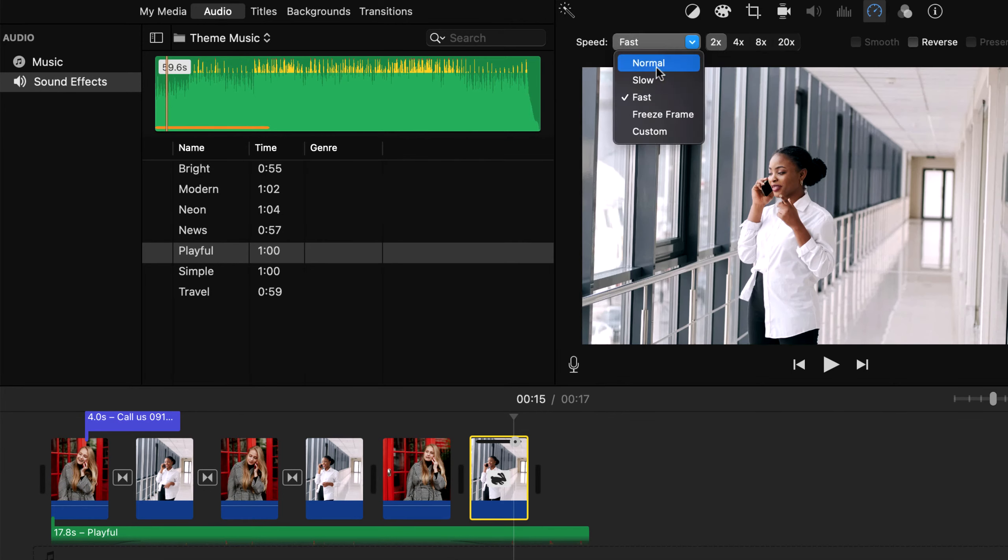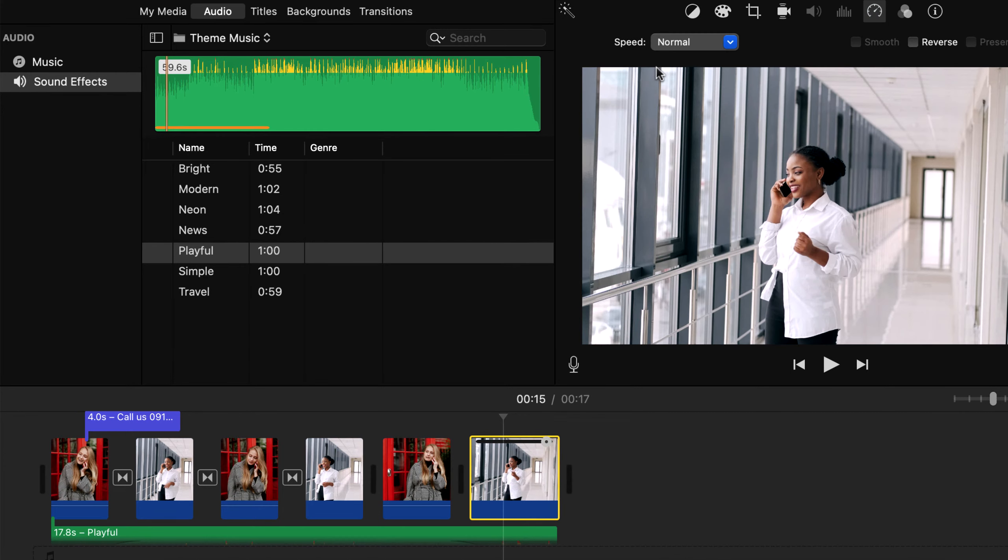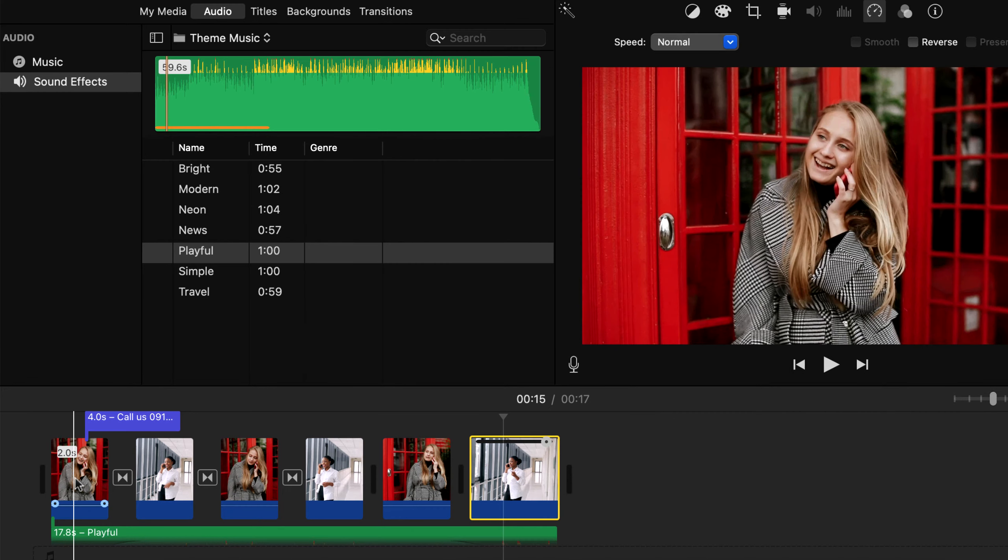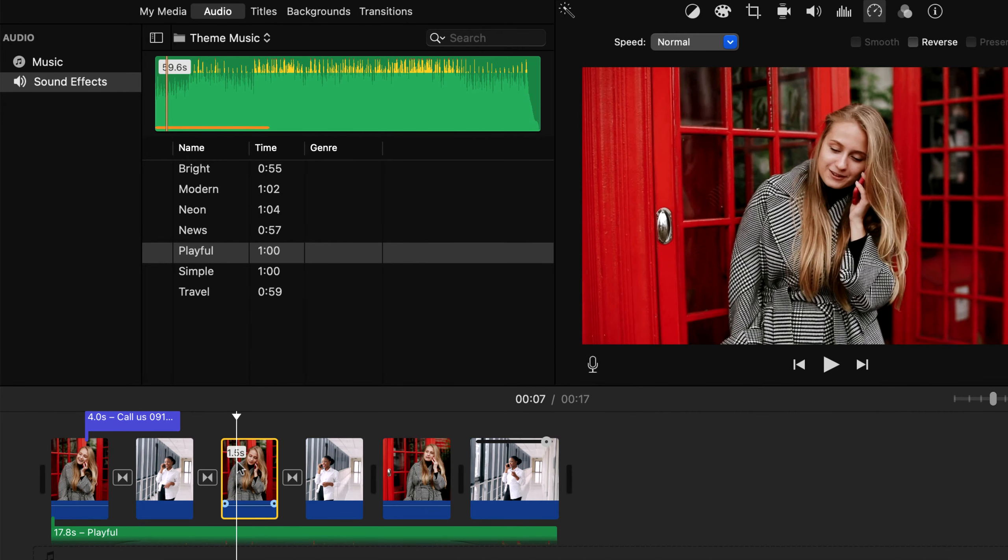Another useful thing is to crop the clip. Using crop you can adjust the visible part of the clip. To crop, click on the crop icon. For example I want to crop this third clip. I select the clip and click on crop.